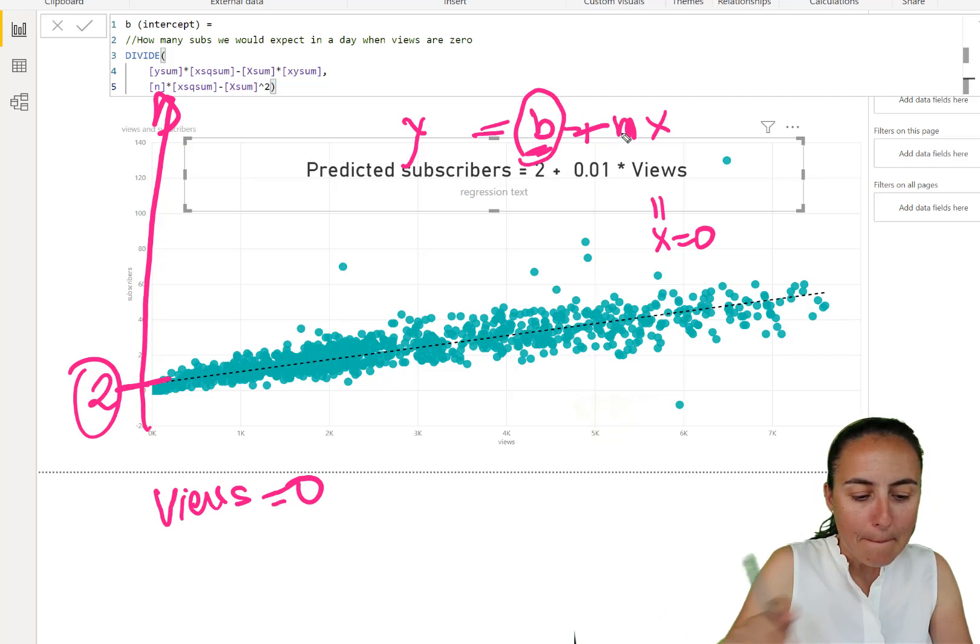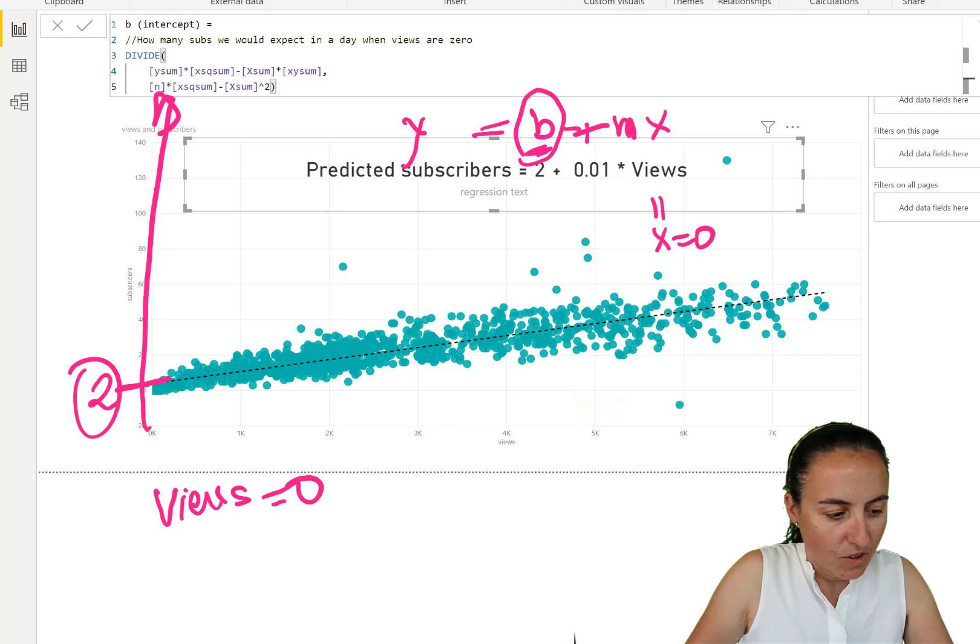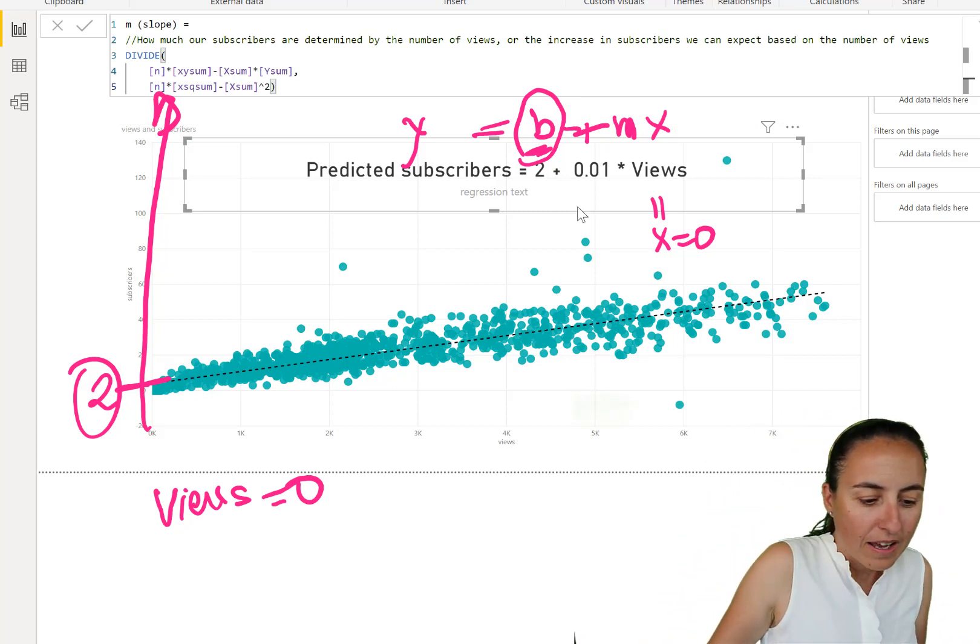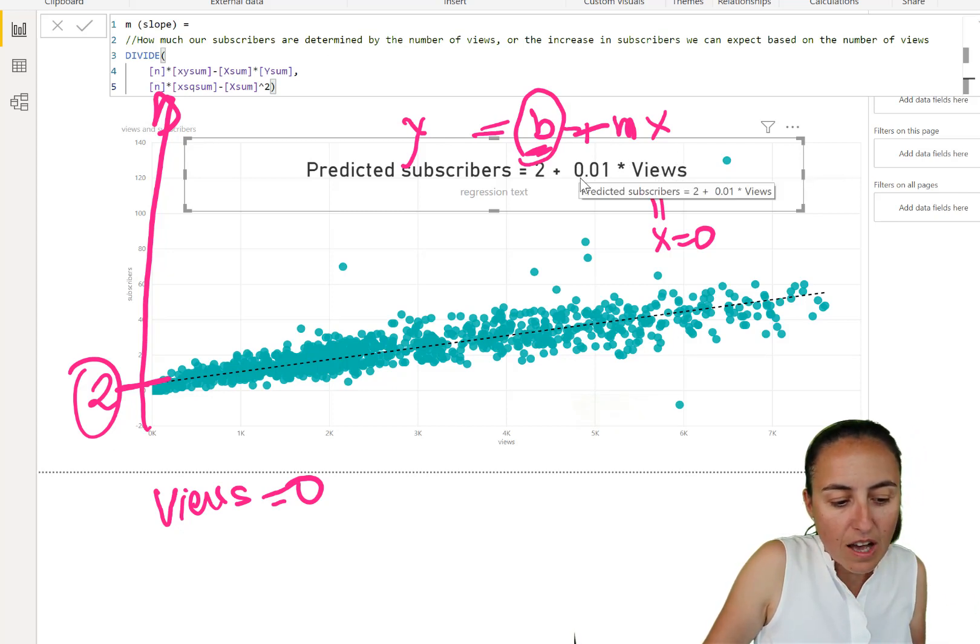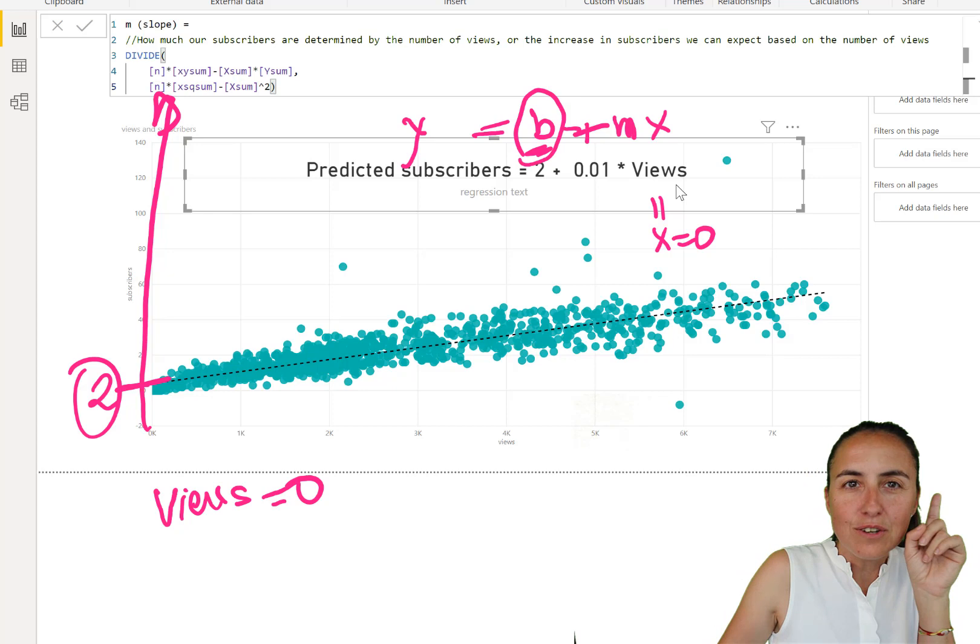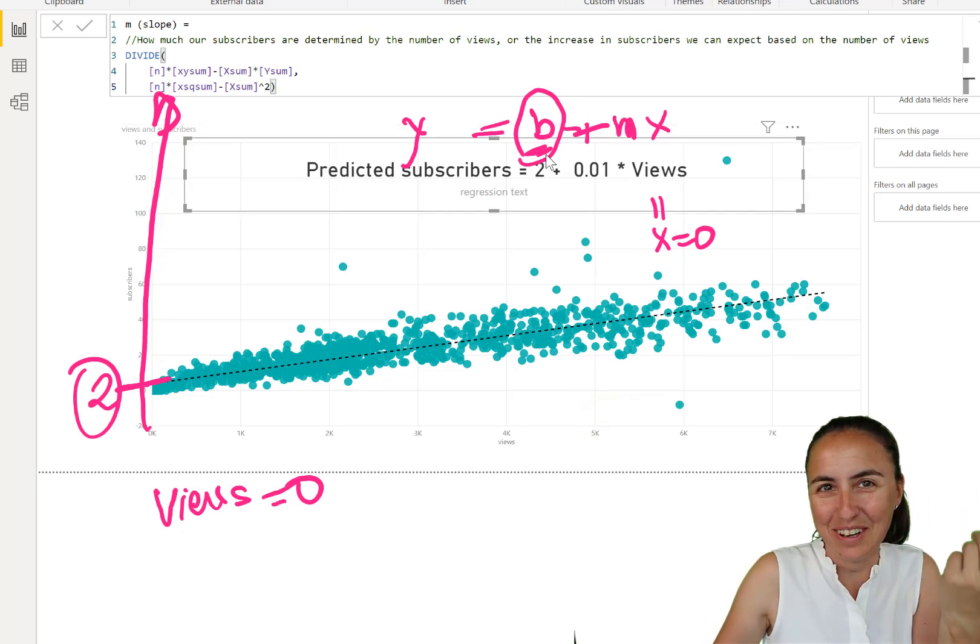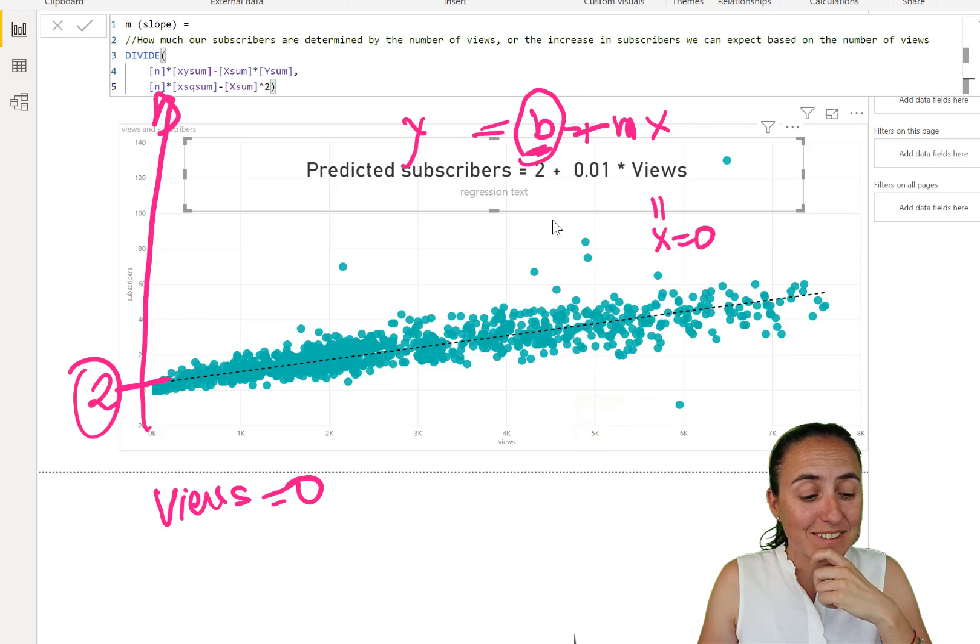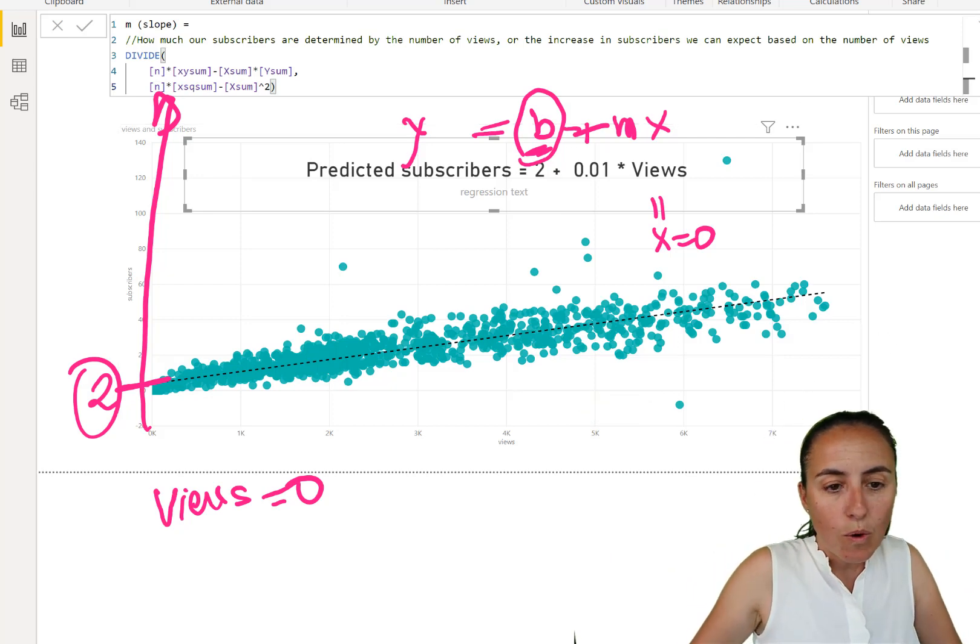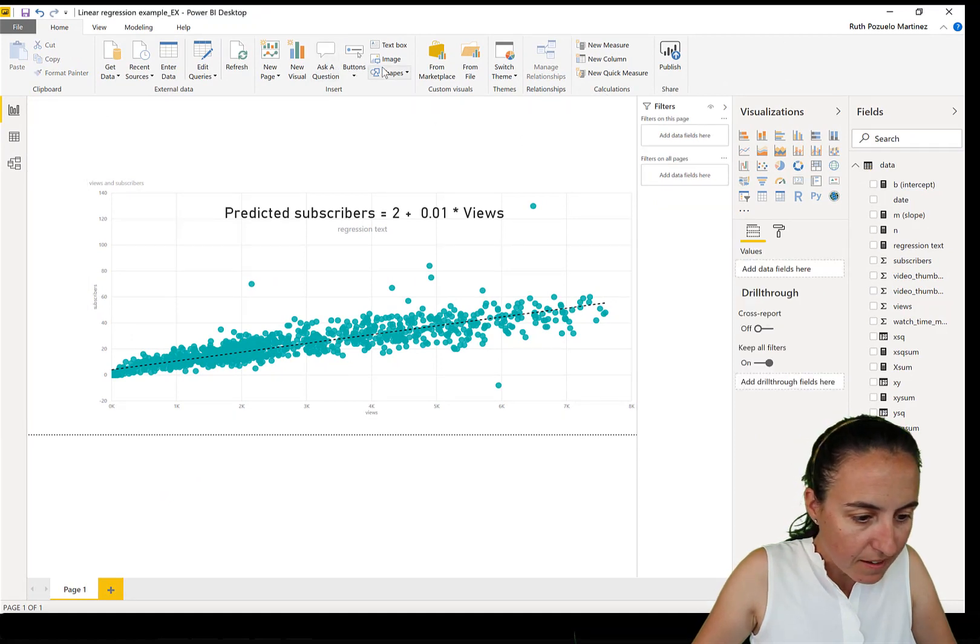And then you have M. M is the slope. And what it does is, it is how much our subscribers are determined by the number of views. So if we get a certain amount of views, I will get 0.01 times views subscribers. So let's say that I get a hundred views, I'll get one subscriber plus the intercept, so three. So that's the way it actually works. It's actually quite useful. Now with the equation, you can start predicting performance, so predicting subscribers.